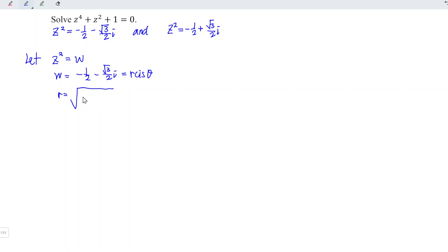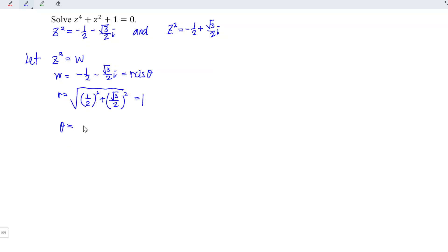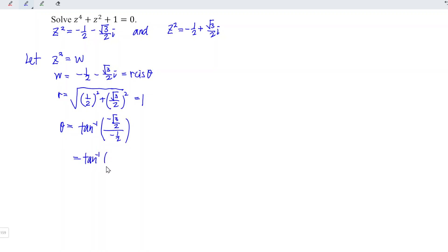x is negative 1 over 2. Since we have a square root, the sign is not important, so we can take the positive value. We have square root of 3 divided by 2 for the y term, and this gives r equal to 1. For θ, the argument, we have arctan of y divided by x, which is negative square root of 3 over 2, divided by negative 1 over 2. This equals arctan of square root of 3, which we know is equal to 60 degrees.